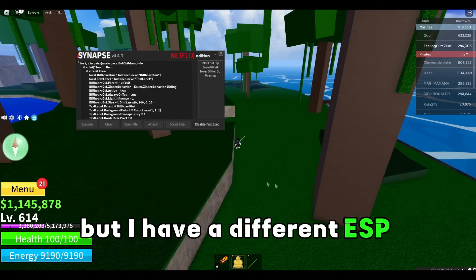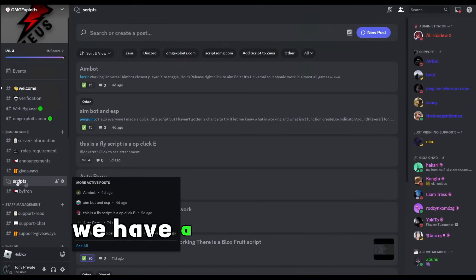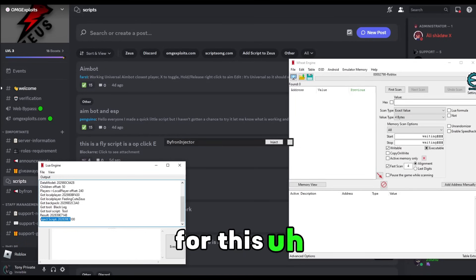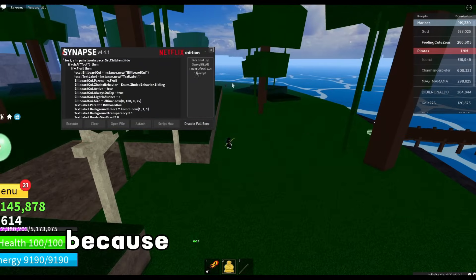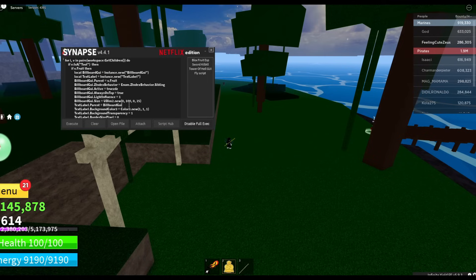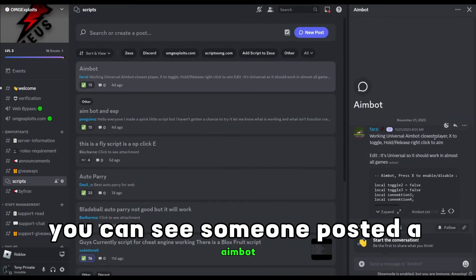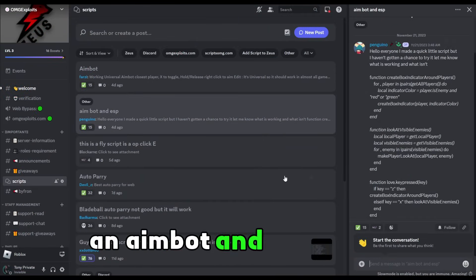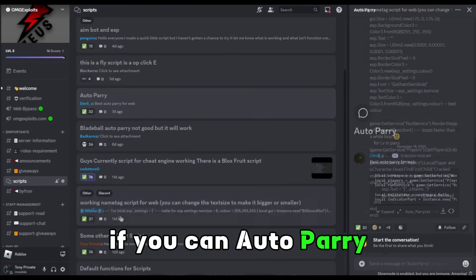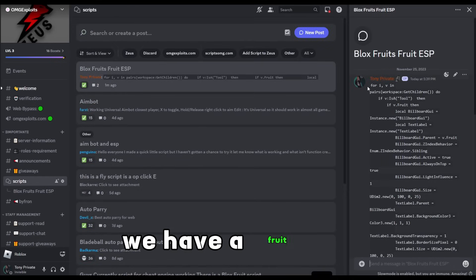I have a different ESP inside my Discord server you can use that actually works. In my Discord server we have a script hub where people post working scripts for this version, because not all scripts work — it's a really simple executor so not everything will work. You can see someone posted an aimbot, an aimbot and ESP, a fly, a fly GUI, AutoParry, a name tag script, and some others. Right here we also have a fruit ESP.